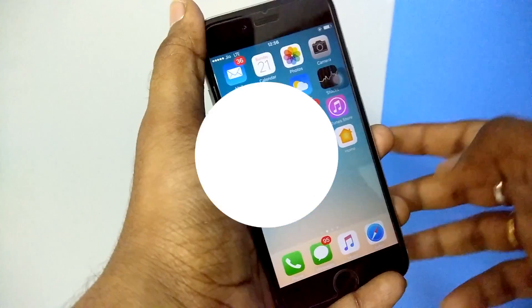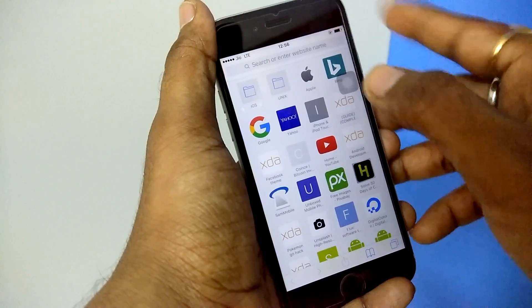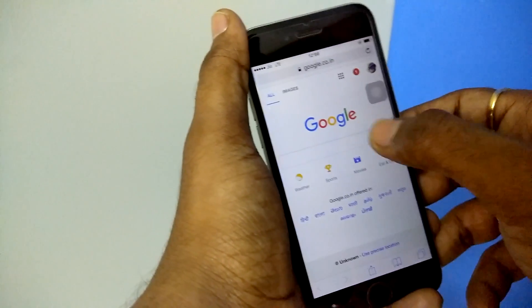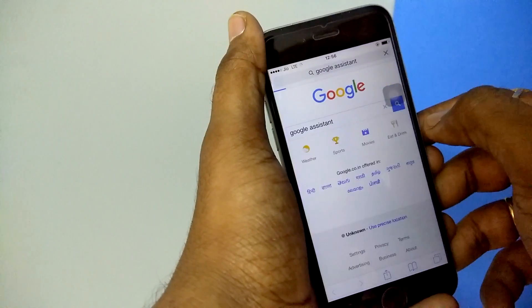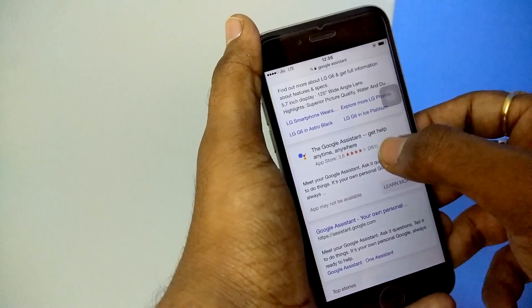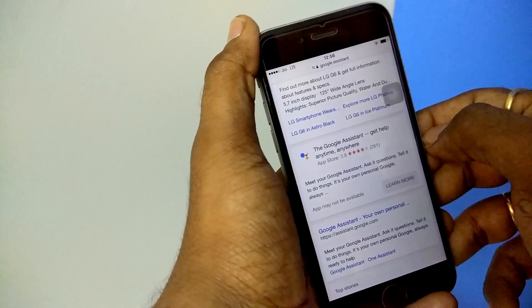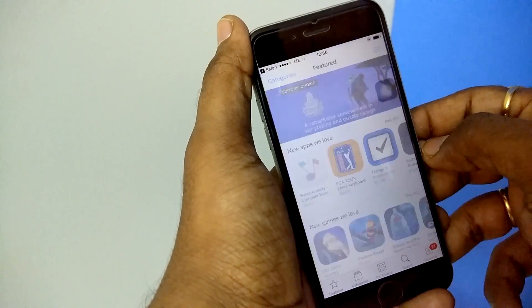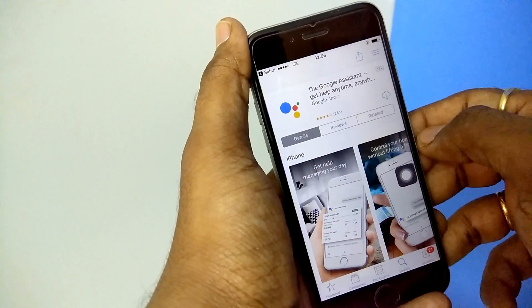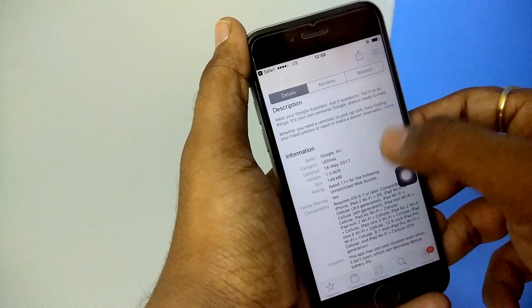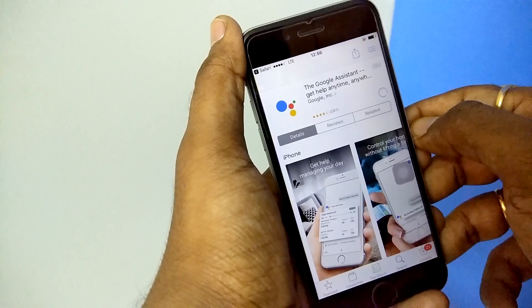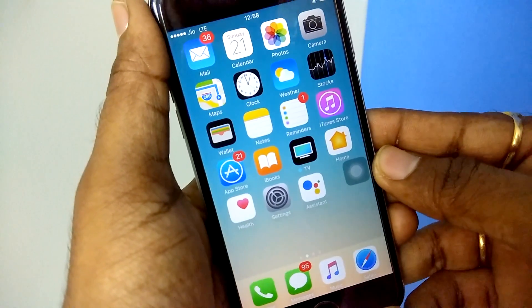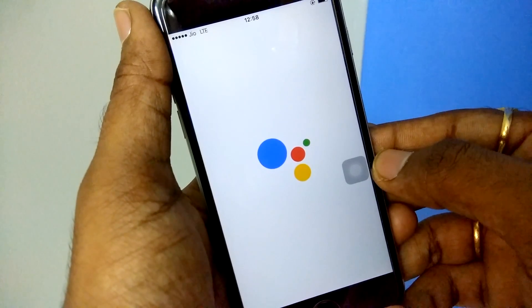Now open the Safari app and in the address bar type google.com. Search for Google Assistant and you will see a Google Assistant link for the App Store at the top. Click on that and it will open the link in the App Store. You will see the Google Assistant download link ready to download — click Get and install. Note: currently Google Assistant is only working on the iPhone. If you try to install it on an iPad you will see the message 'this app is not compatible.'